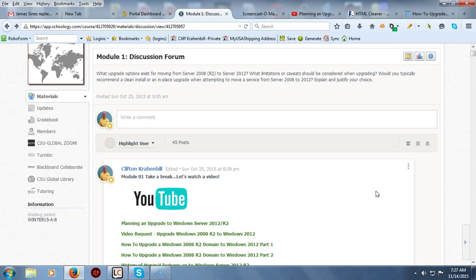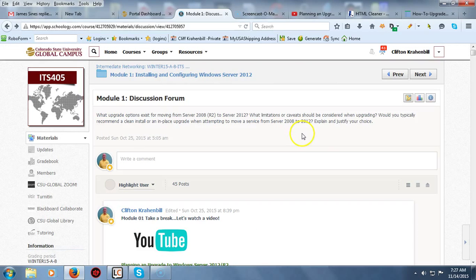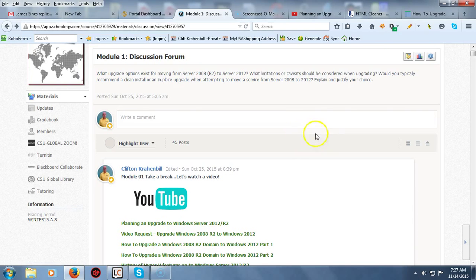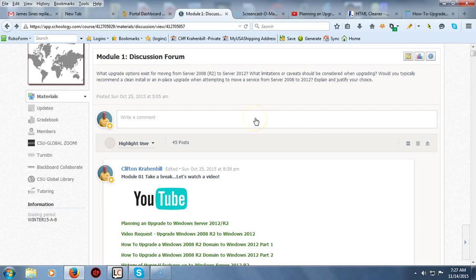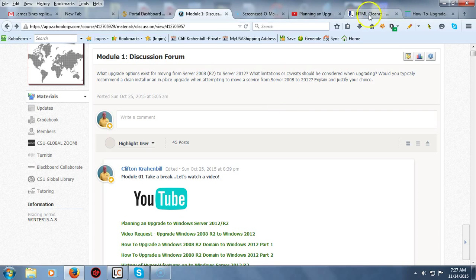So let's go ahead and get started. I'm up here inside of my discussion in Schoology, and I noticed that there's a lot of limitations in here - some things that I can do, some things I can't do, but we can overcome all these limitations. I'm going to show you how we do that.